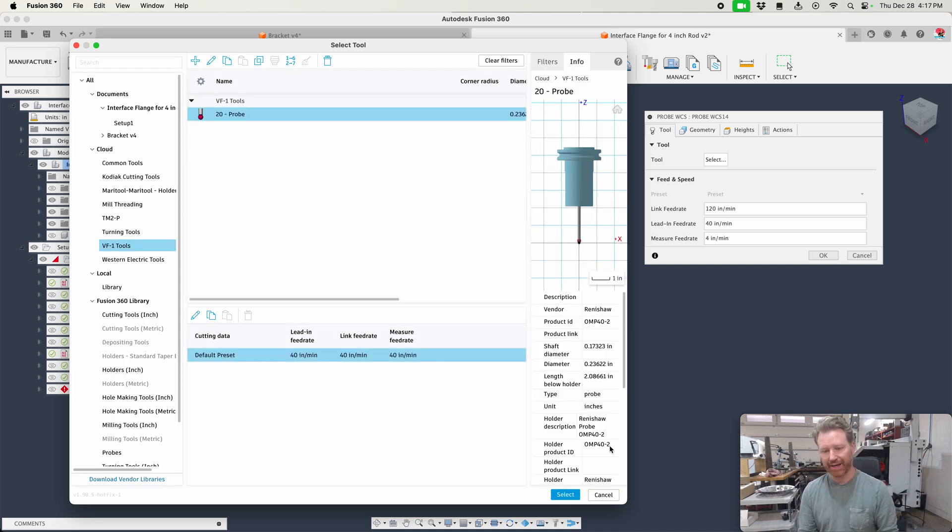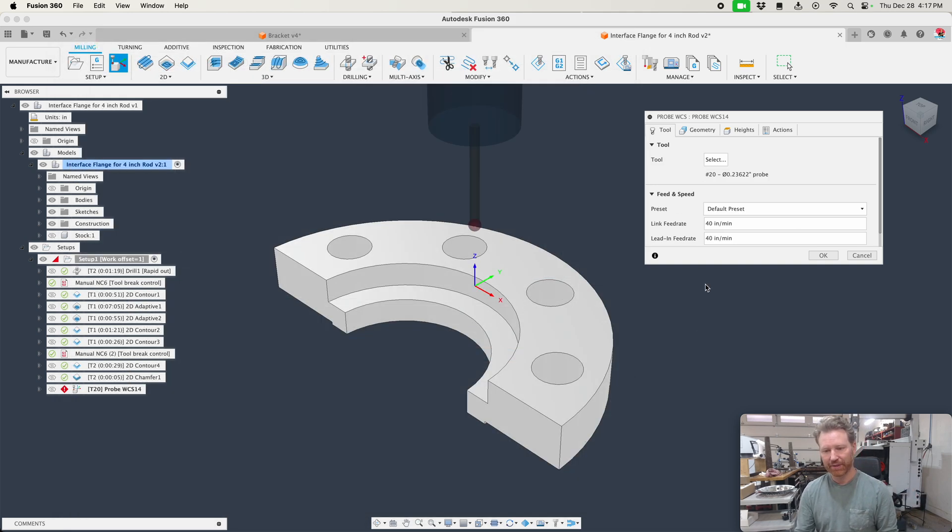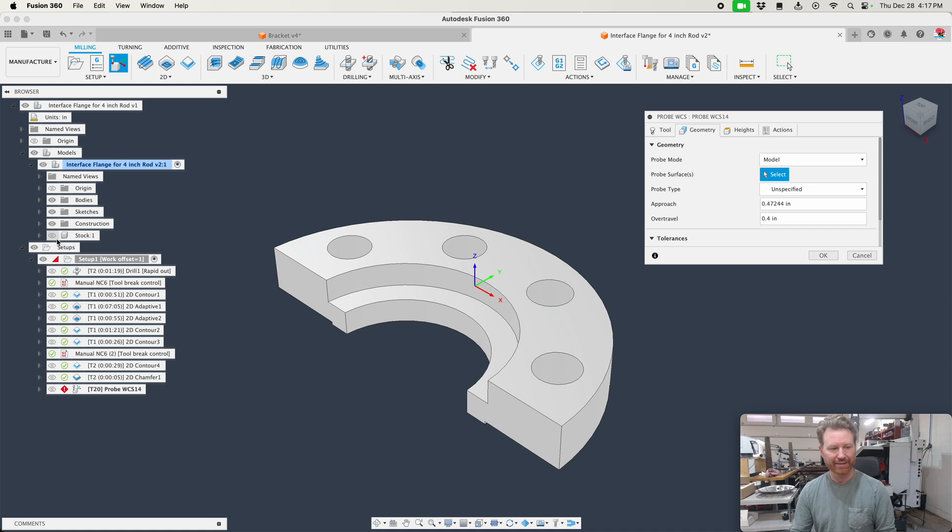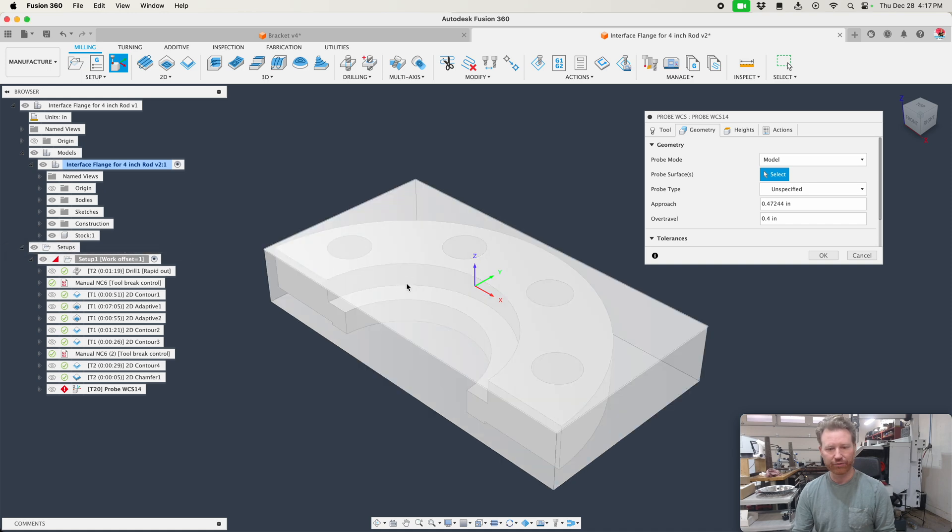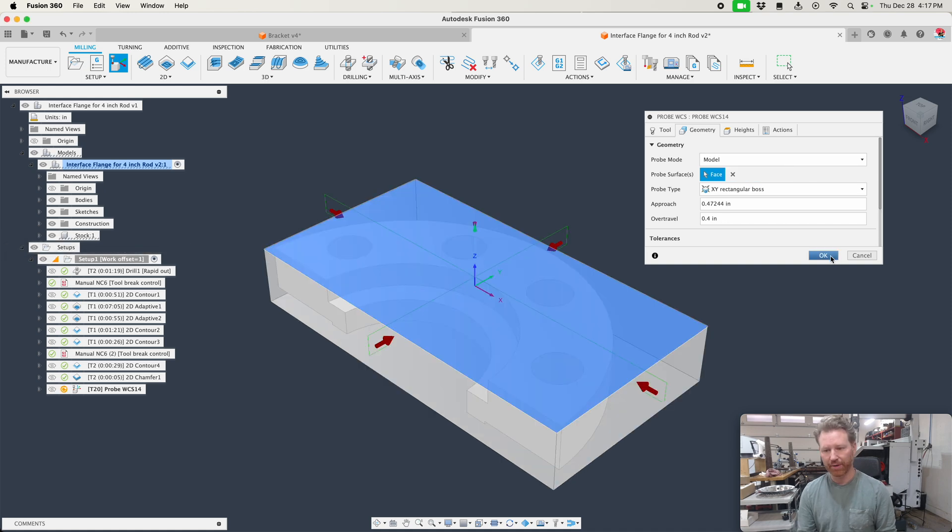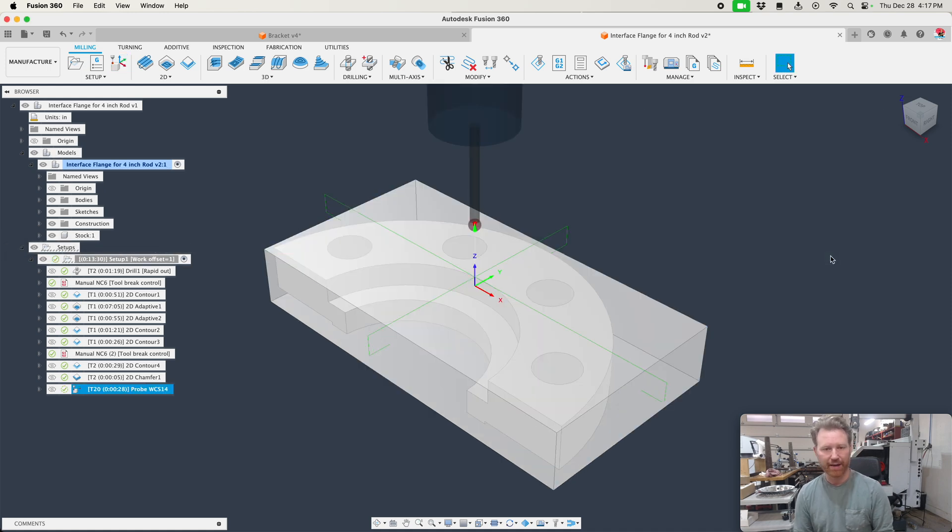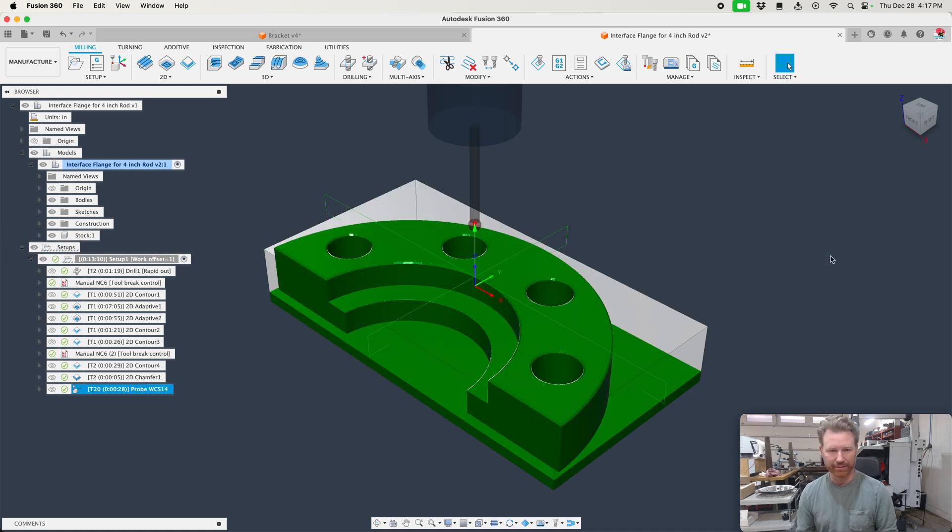Once that is done, I can hit accept, select that tool, and then select the geometry I'm looking to probe and I'm off to the races.